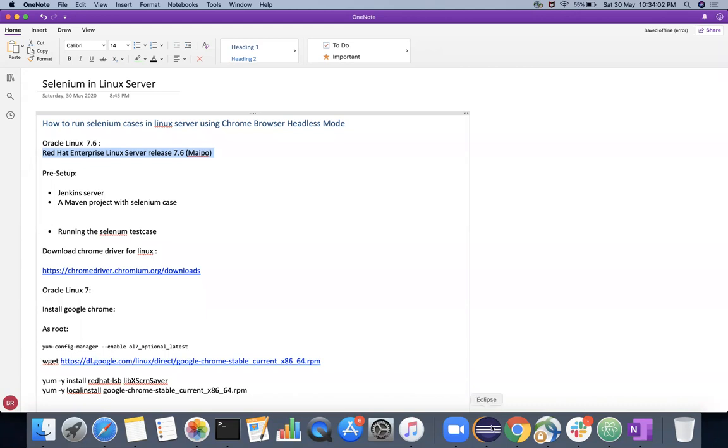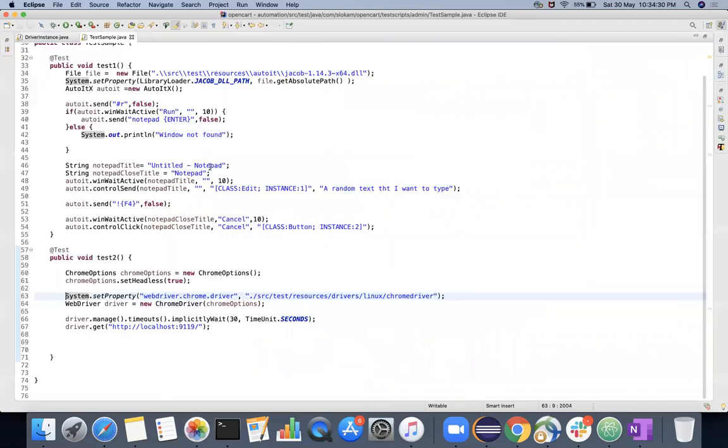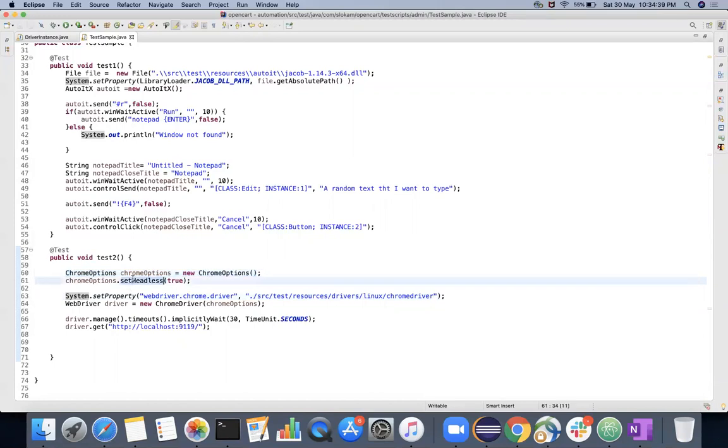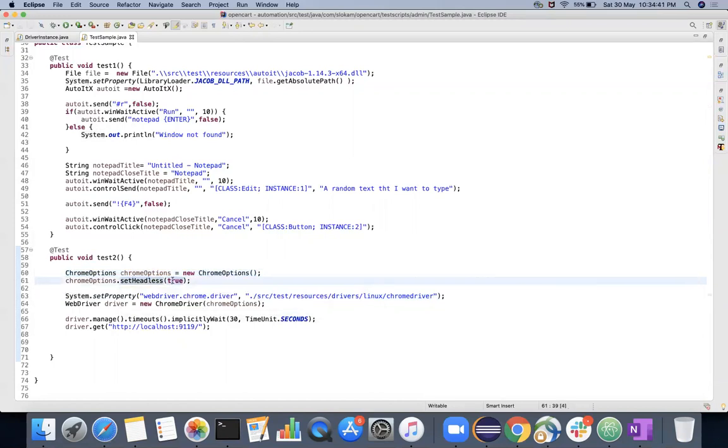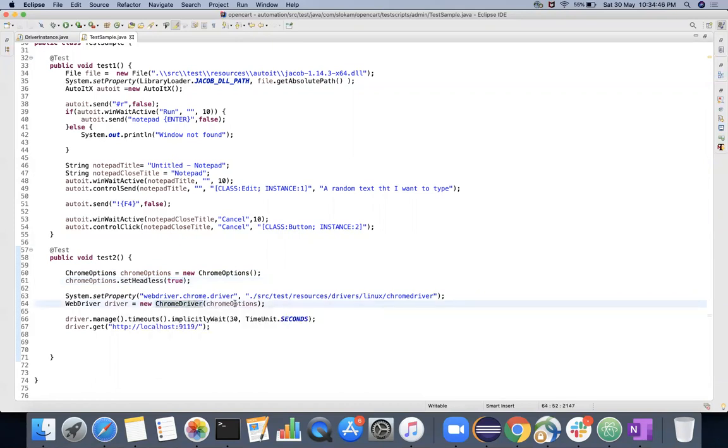When it comes to the code side, you need a few changes to be done. I am just showing one example here. If you want to run it on headless mode, you need to create the object of ChromeOptions and set headless equals to true. That is one step, and then while creating the object of ChromeDriver, you have to pass this ChromeOptions.